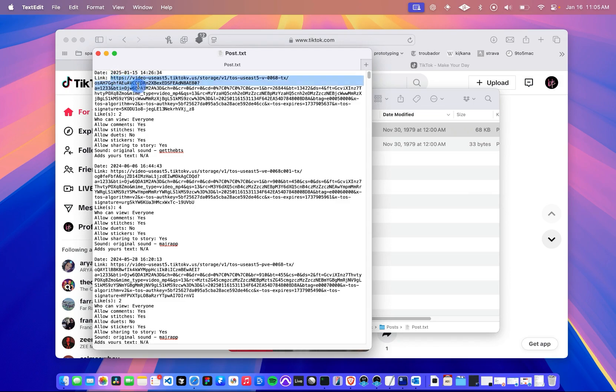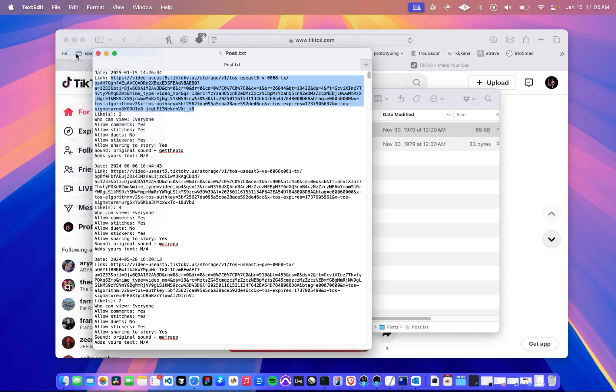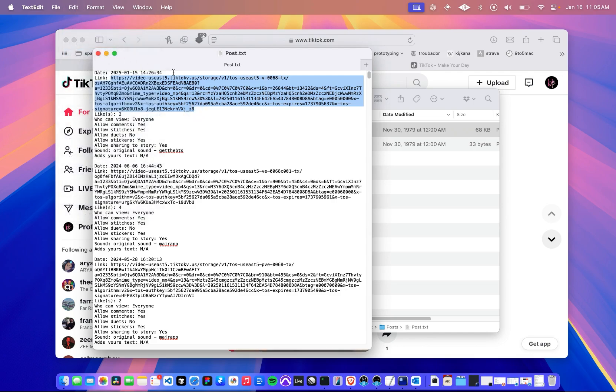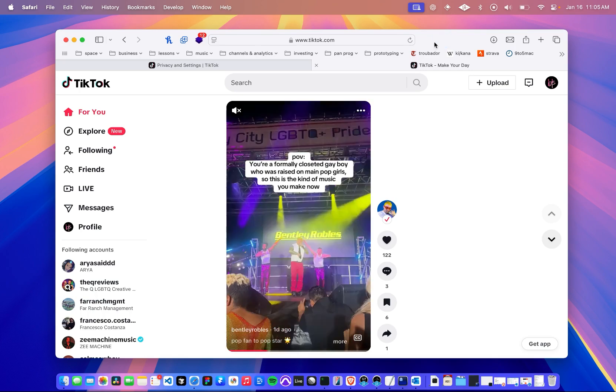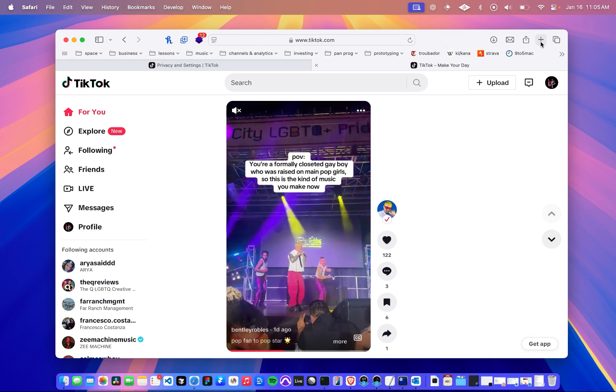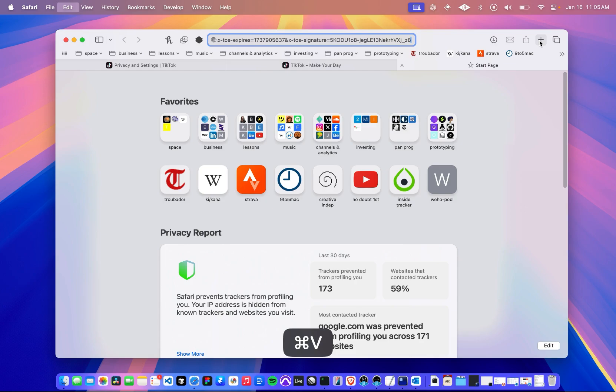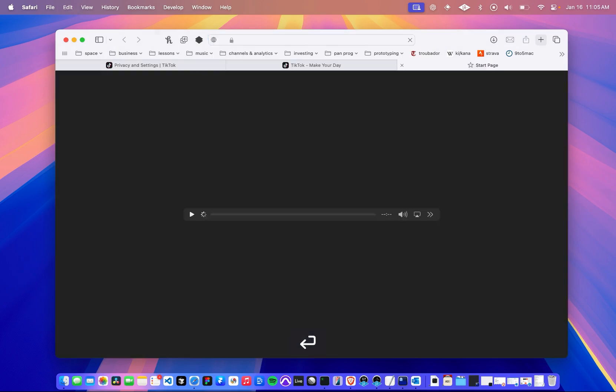So I'm going to have to select this entire text. I'm going to go to copy. You can use shortcuts if you want. Go back to my web browser. Open a new tab. Put that address into the address bar. Hit enter. And it's going to go and load my video.